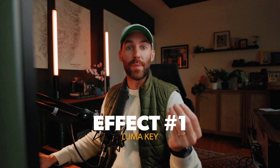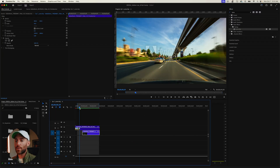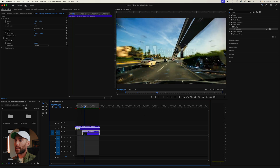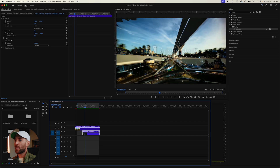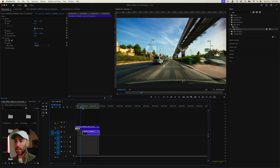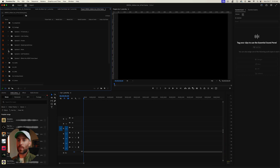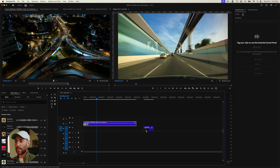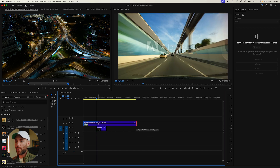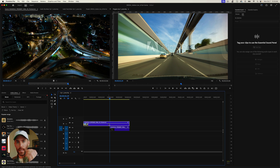Effect number one is called the LumaKey. Go up to the effects window and select LumaKey. The LumaKey effect can be used to create some really cool, compelling transitions. Here we have a LumaKey effect going from a day clip of the sky, where the luma of the sky in the first clip is going to dissolve and fade into a city scene. Drag and drop two clips from Adobe Stock, stacking them on top of each other where you want the transition to happen, then add the LumaKey effect to the top clip.